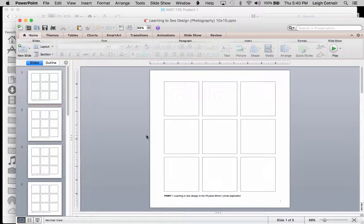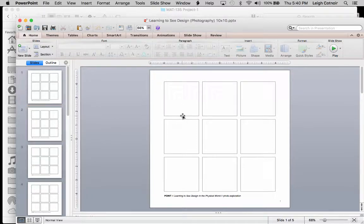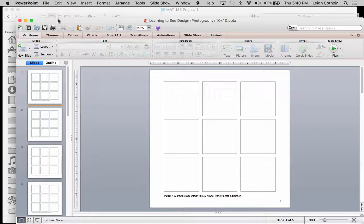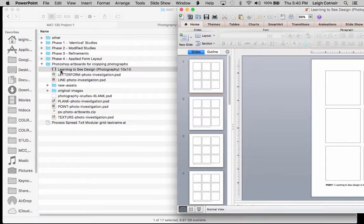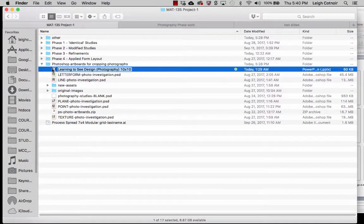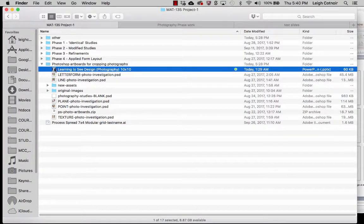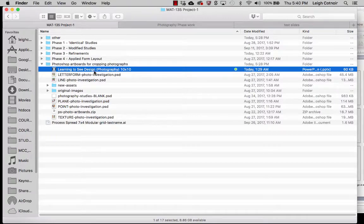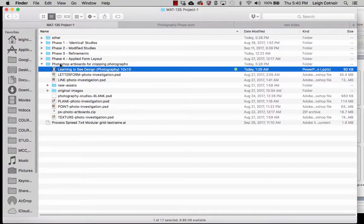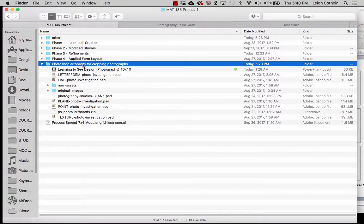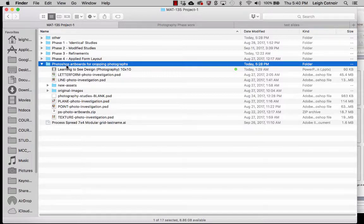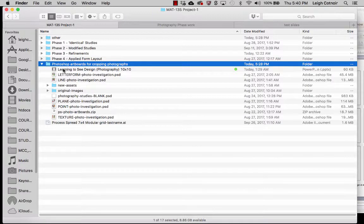So anyway, let me show you really quickly how you can easily insert stuff into here. First of all, I want to scoot this window over and I want to show you where I downloaded this file called Learning to See Design Photography. I downloaded it inside of my Photoshop artboards folder.